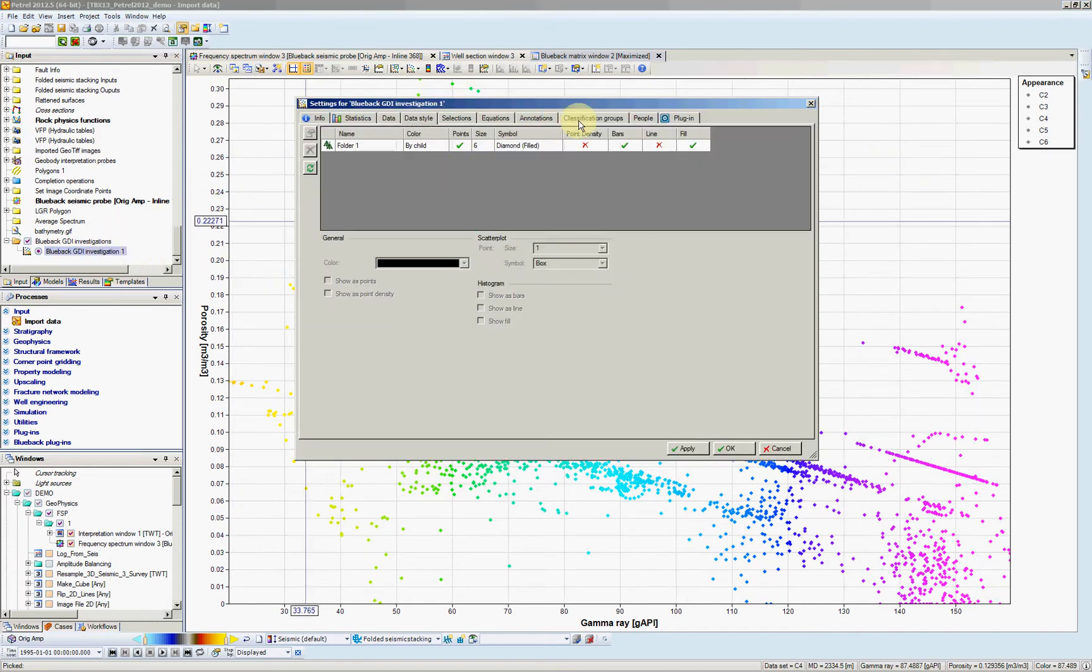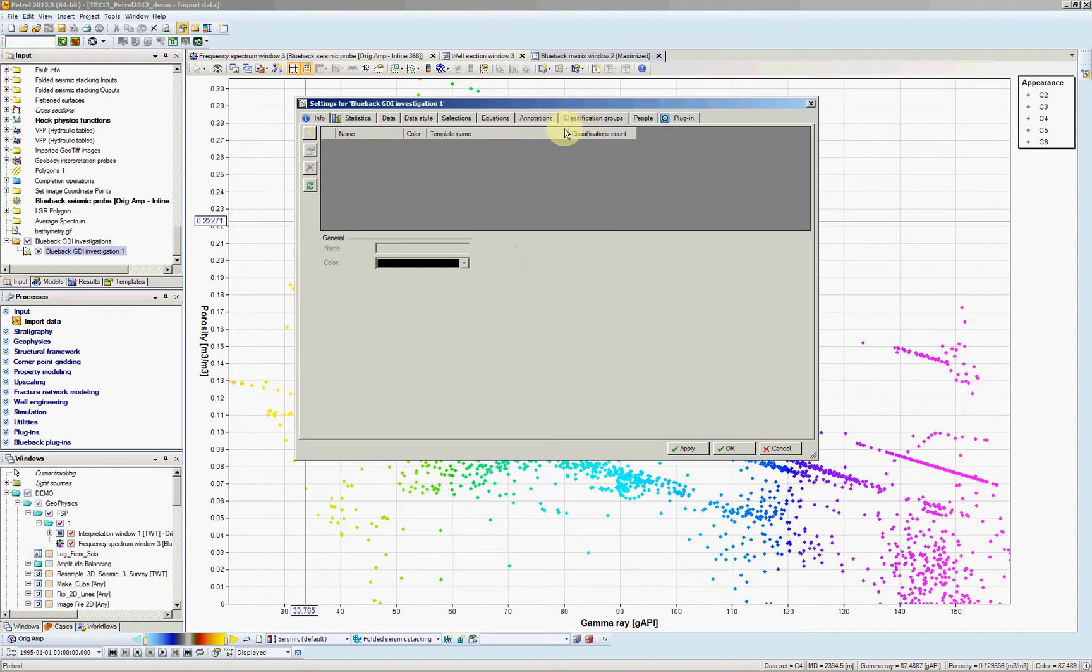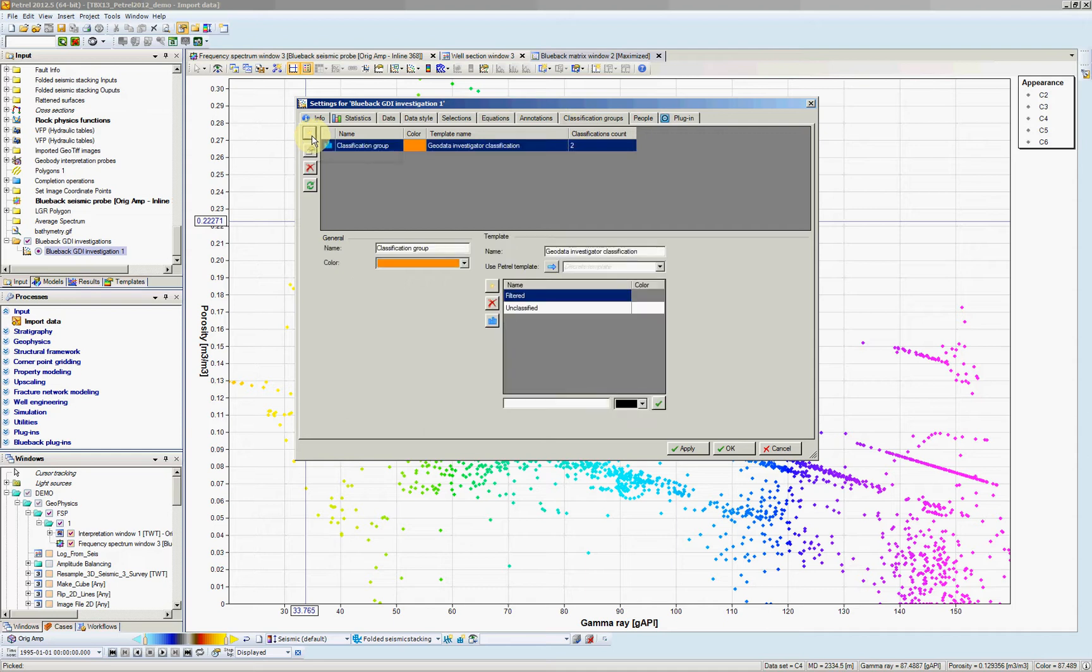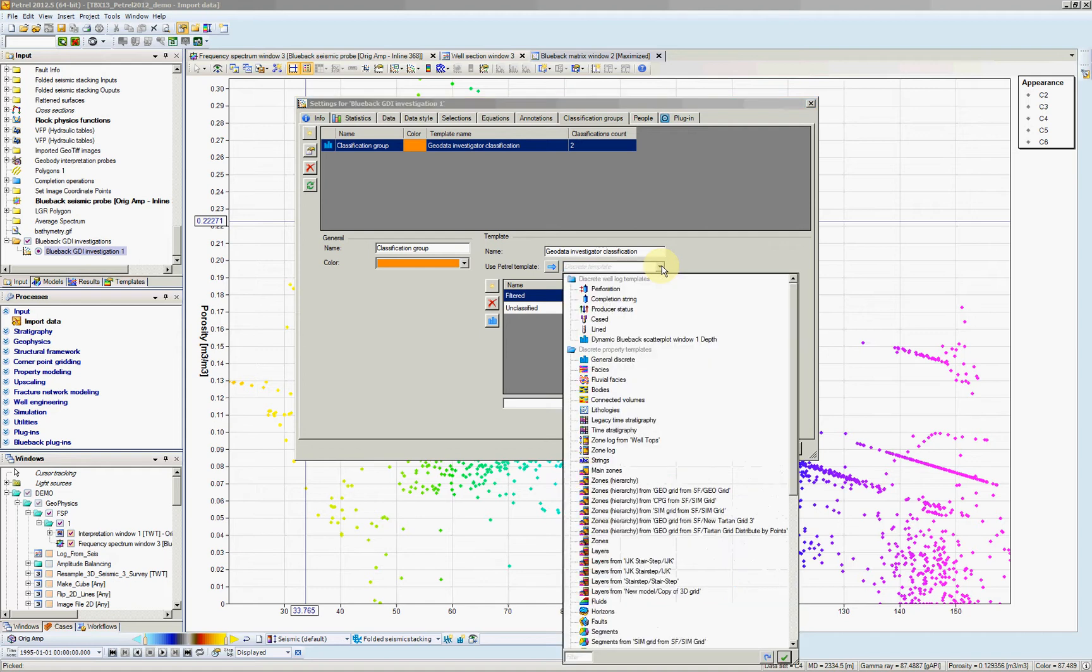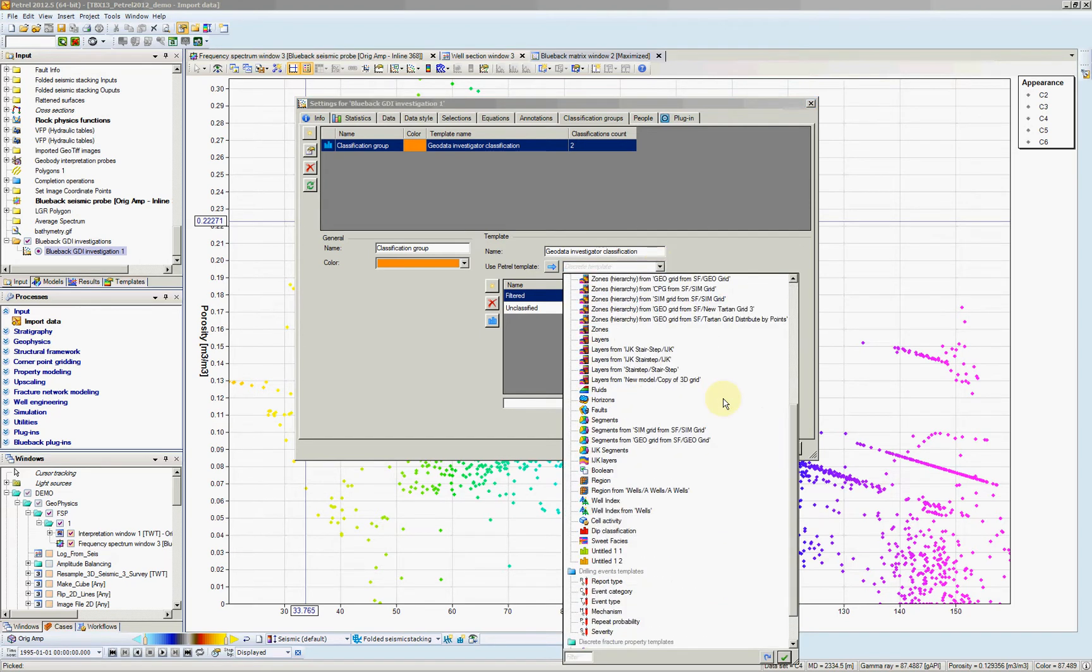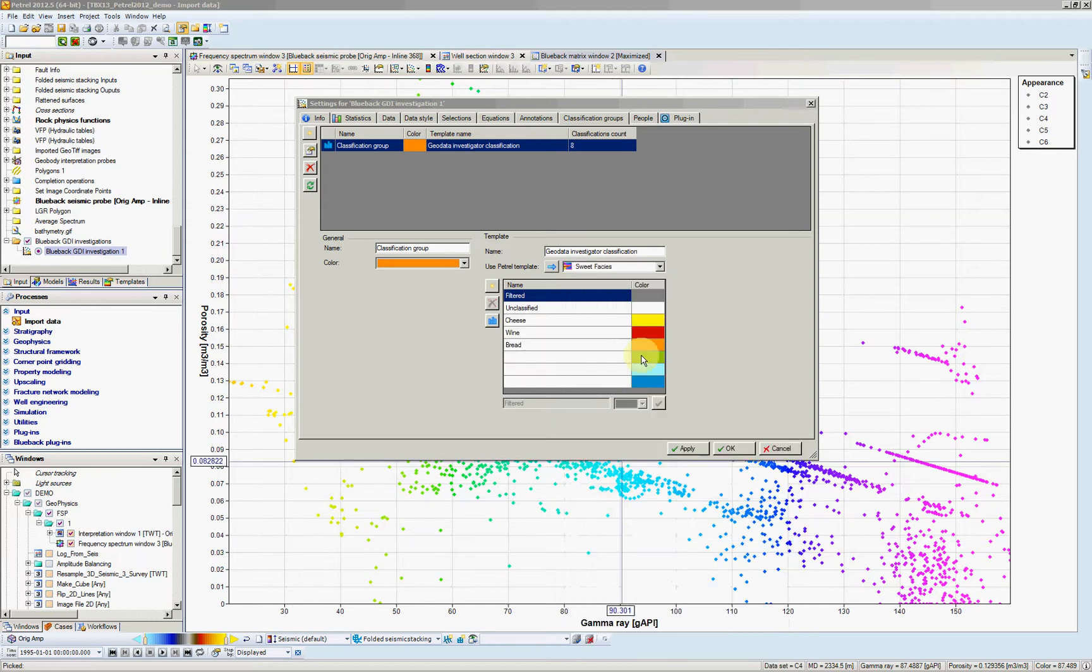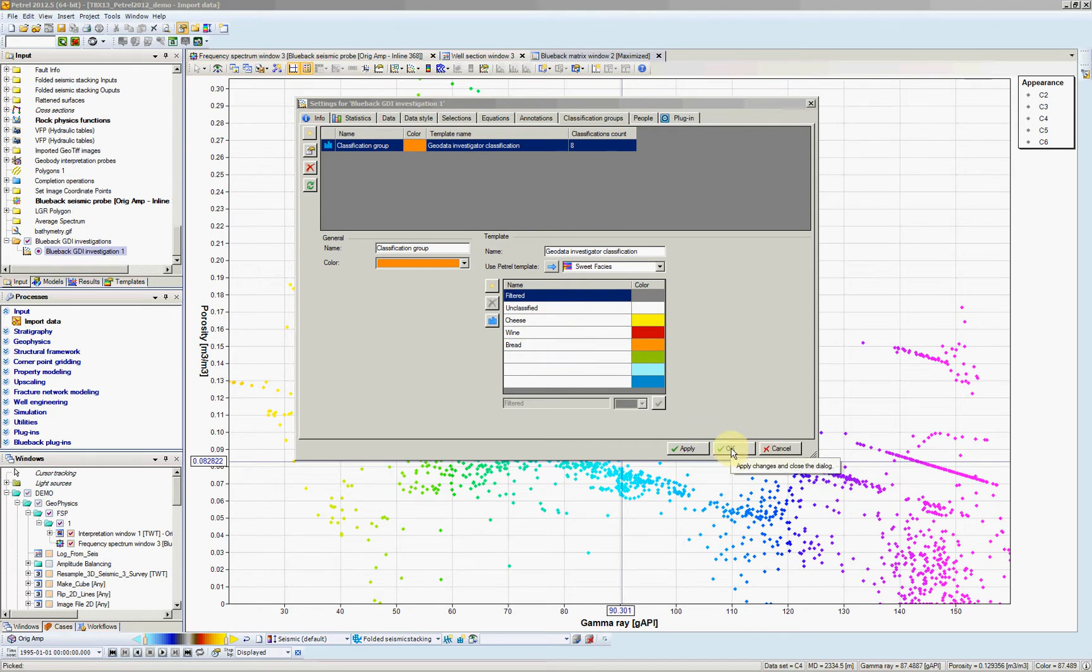Let's add a classification first. So if you go to the tab classification groups, click on the sunburst. Add new classification group. I have already created a template, so we'll select my template to use. Use petro template. Here's my template. Sweet facies. Now I have cheese, wine and bread. So let's hit OK.